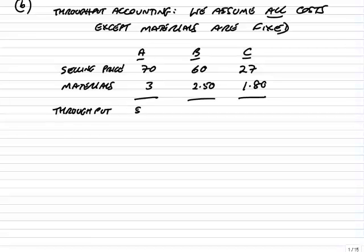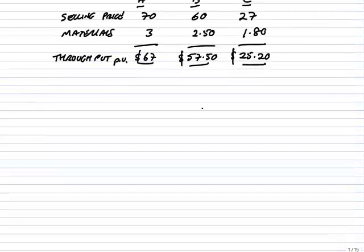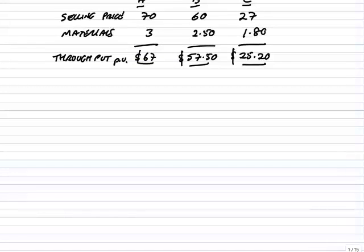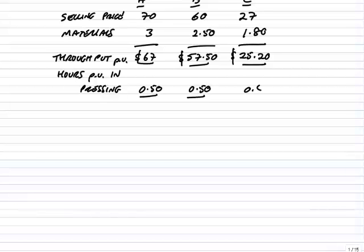So effectively the contribution, or we call it the throughput: A is $67 per unit, B is $57.50, and C is $25.20. To effectively choose between them, we need to work out the throughput per hour, because always it's factory time that's going to be limited. How many hours does each one spend in the bottleneck process? Remember it's pressing that's the problem because that's where we're spending the longest time. From the top table, A spends 0.5 hours per meter in pressing, B 0.5, and C 0.4.